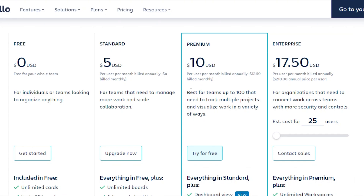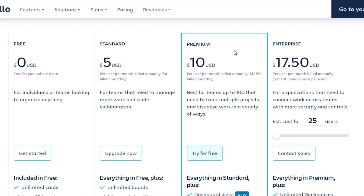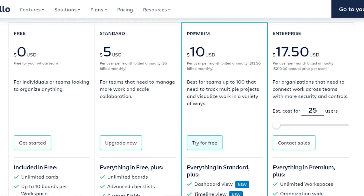The Premium plan is the most talked-about plan when comparing free versus pro. It's ten dollars per user per month if billed annually, or twelve dollars and fifty cents if billed monthly. So if you have two or three members, you'll be paying around thirty dollars per month billed annually. Then there's the Enterprise plan, which starts at seventeen dollars and fifty cents per user per month billed annually.